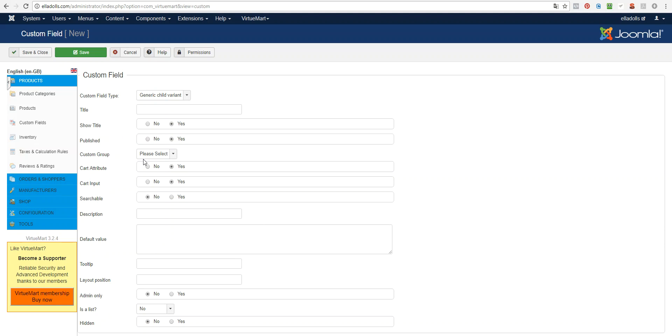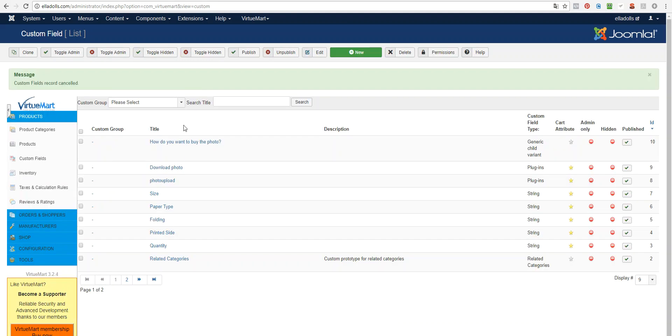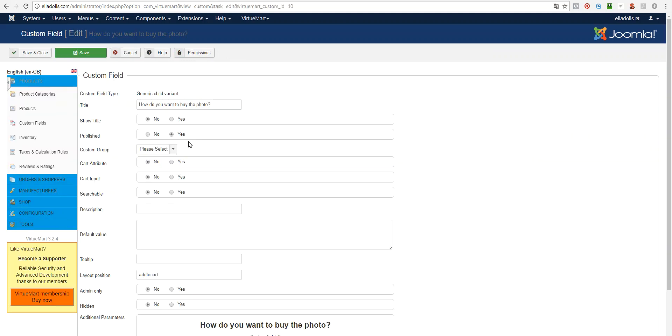And that's basically it. And here you enter the title. I'll check the settings of the, so no, no, it's not card attribute and not card input. So set this to no.